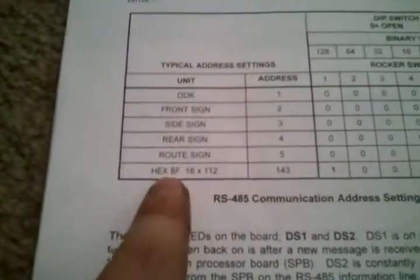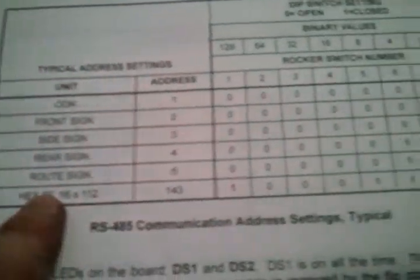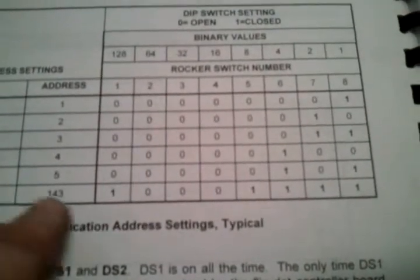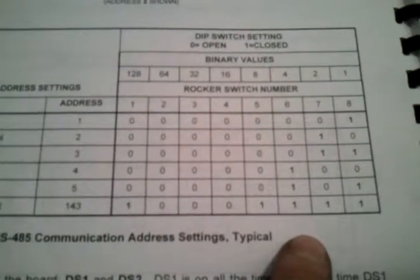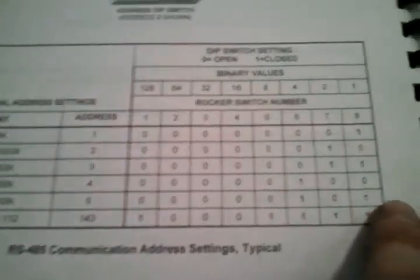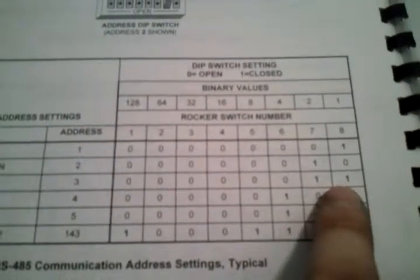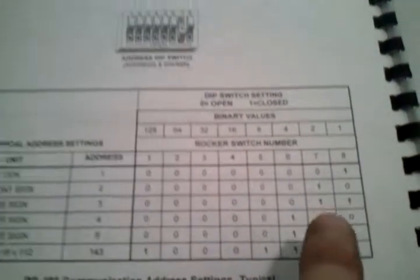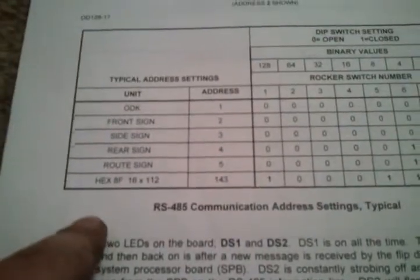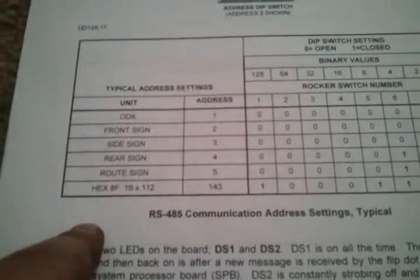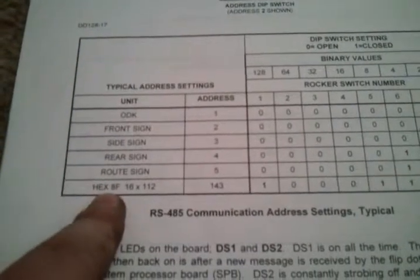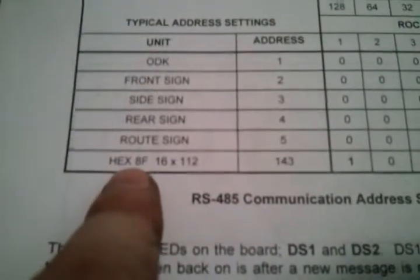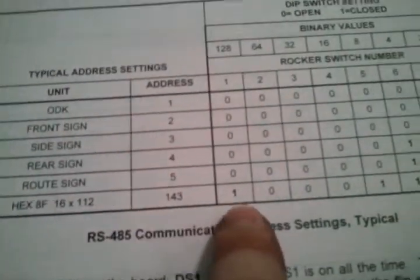Over here, if you want to change your dip switch settings, this shows you which ones to change. All side destination signs have switches seven and eight turned on. All of the signs have programmed on them their own destination sign test. So that would be this last setting right here.